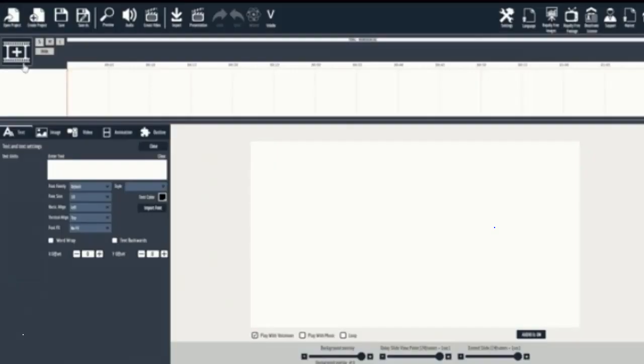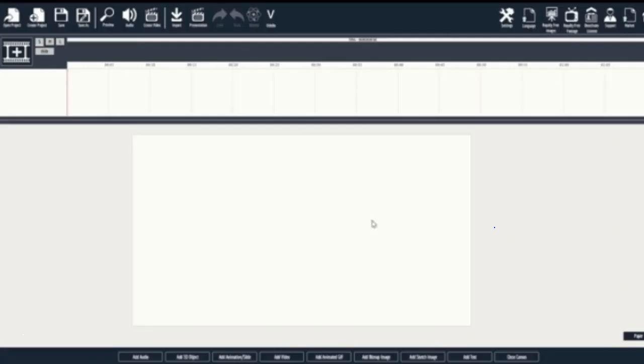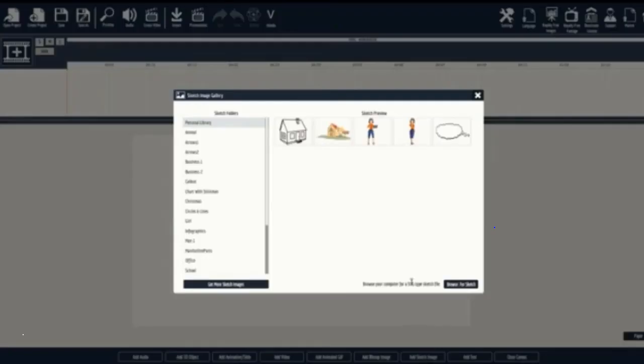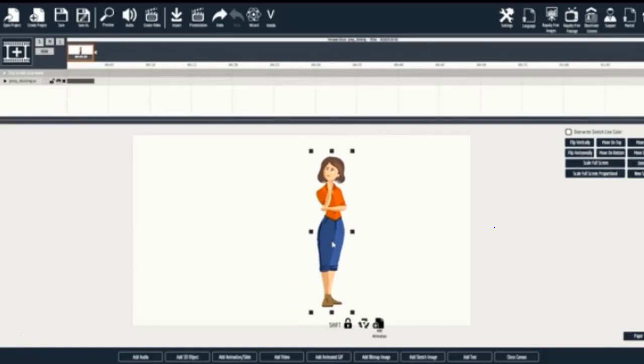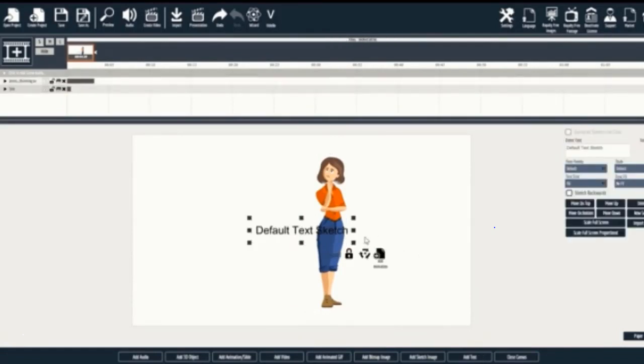Okay, let's jump into the next mini demo. Doodle animation videos are just as easy. We'll start by adding a slide. From here we'll select sketch image and you'll load our sketch image gallery. For this demo we'll select this woman who is thinking.